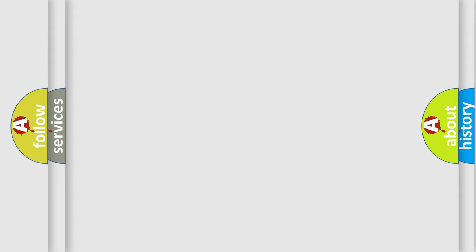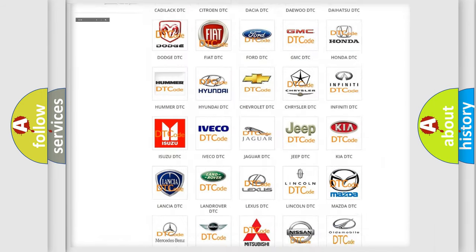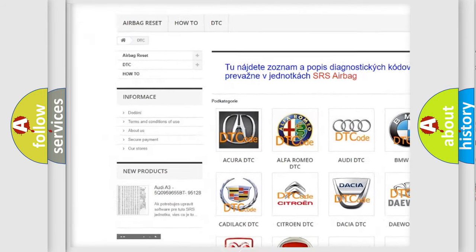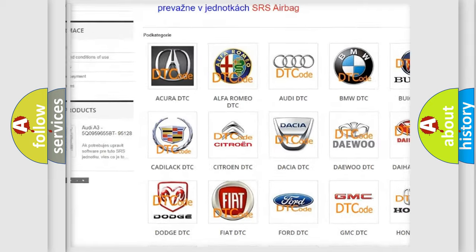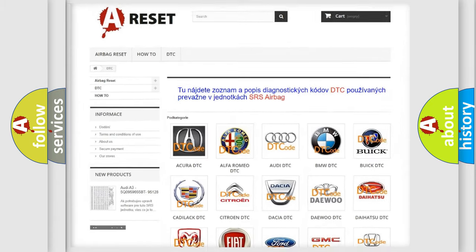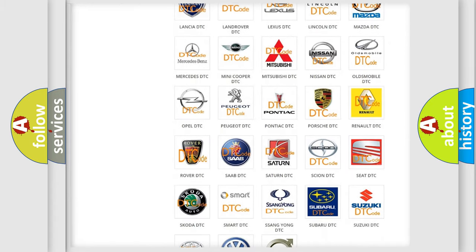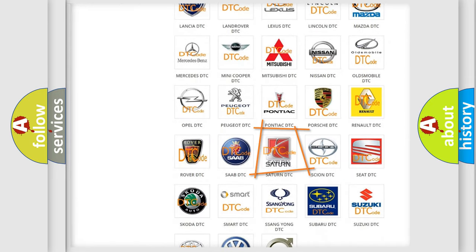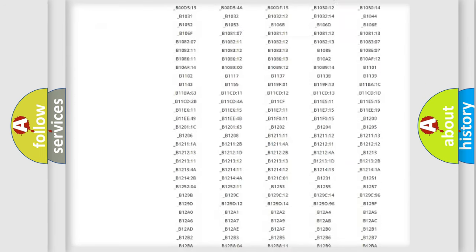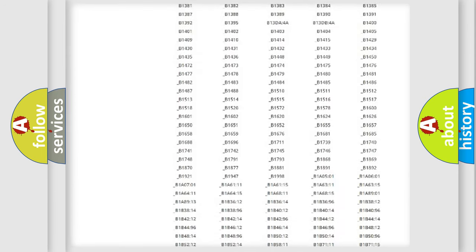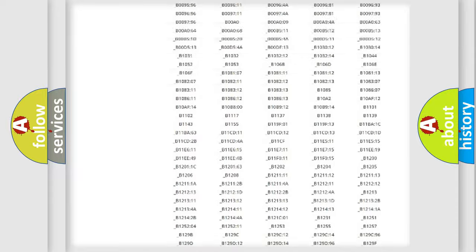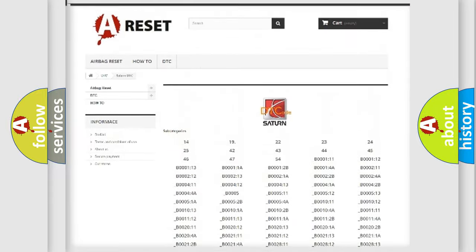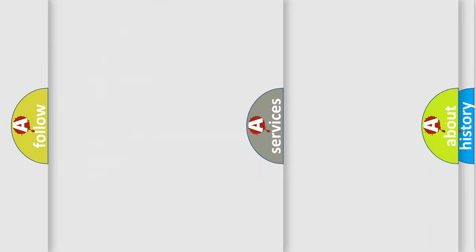Our website airbagreset.sk produces useful videos for you. You do not have to go through the OBD2 protocol anymore to know how to troubleshoot any car breakdown. You will find all the diagnostic codes that can be diagnosed in SAT and vehicles, and also many other useful things.